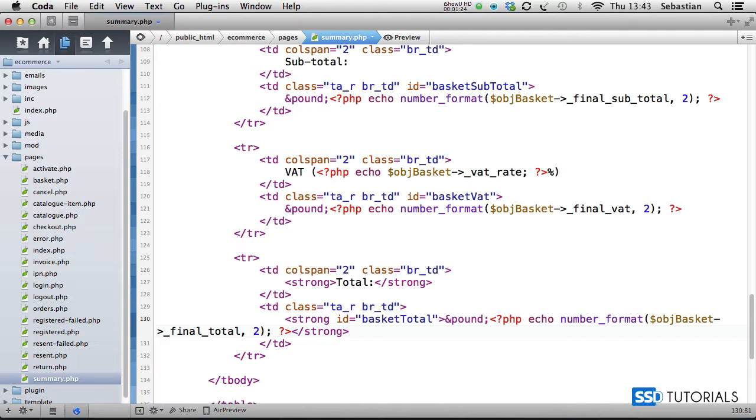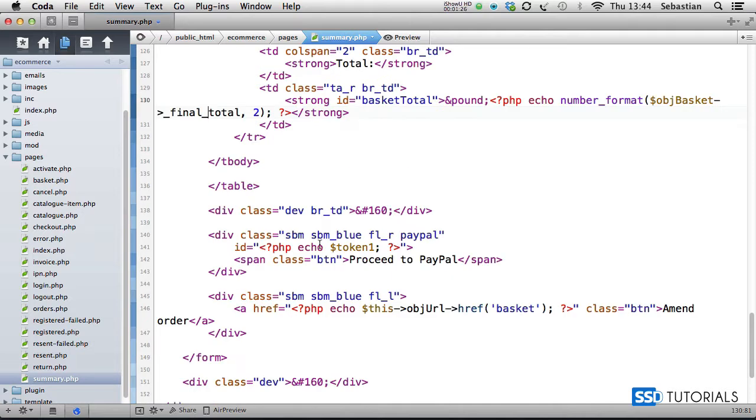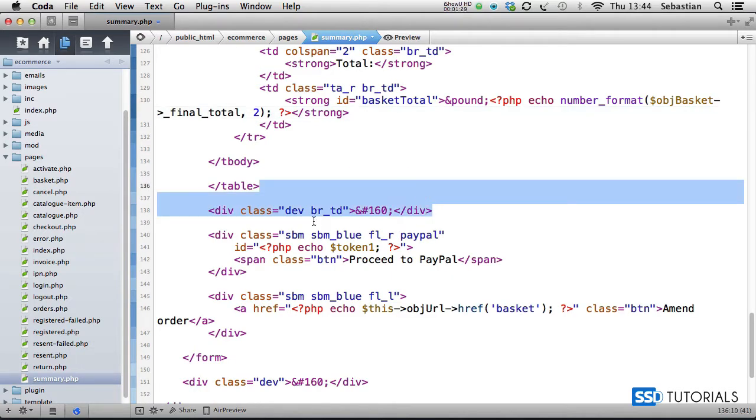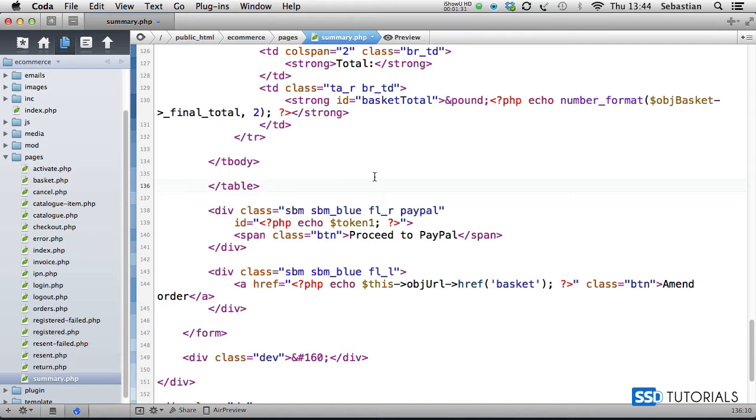Here after the closing table tag, we can remove this div. Now we can save and close the file.